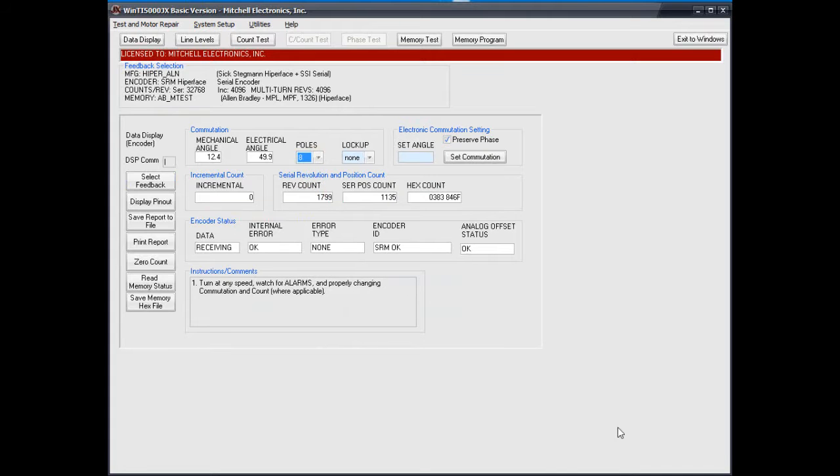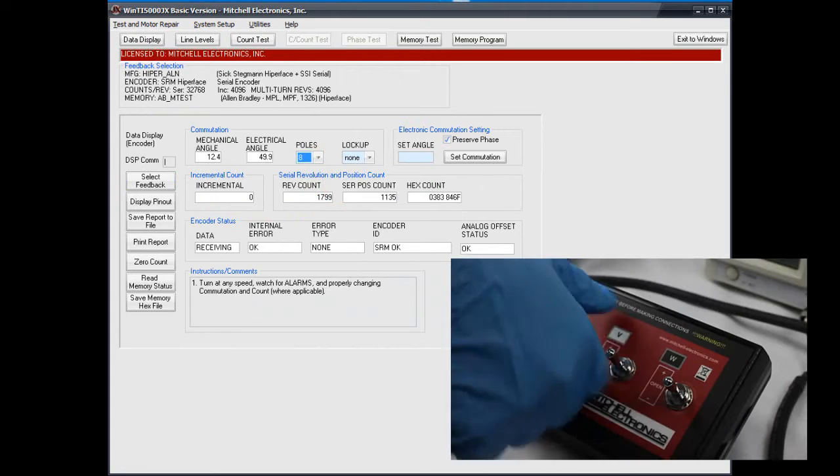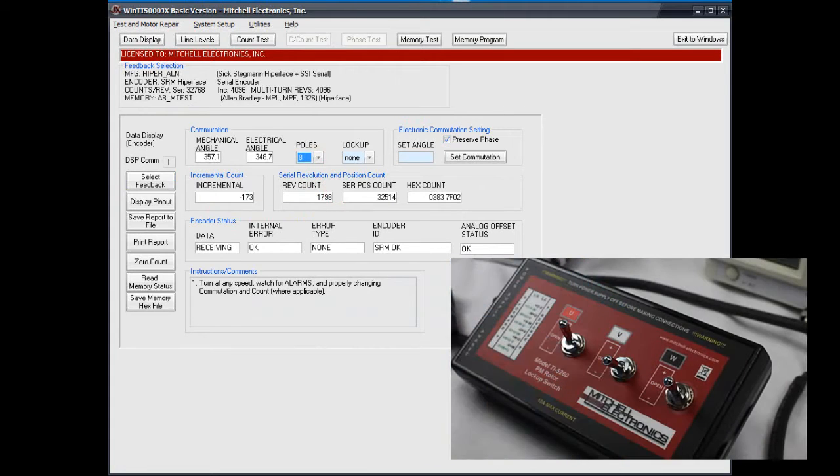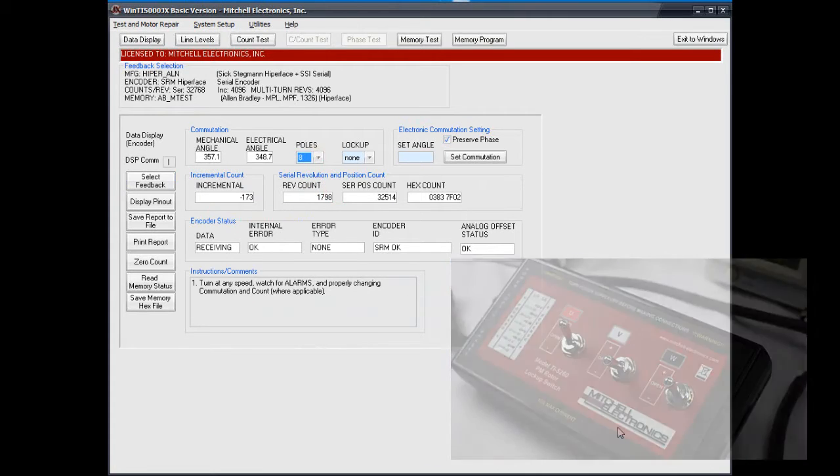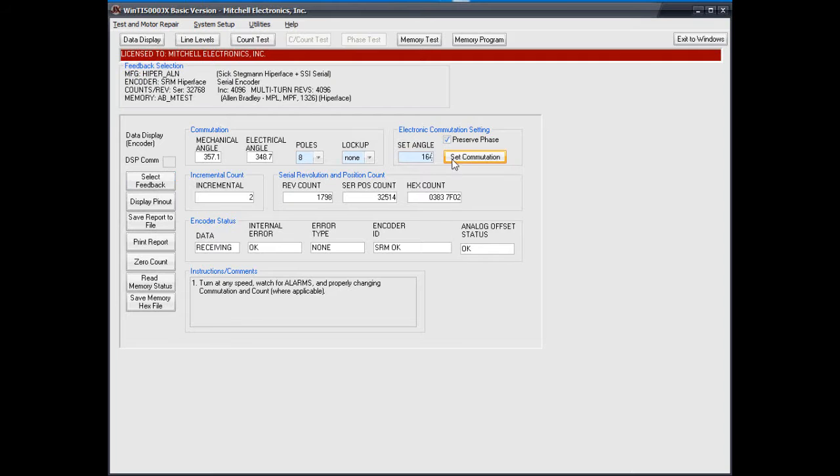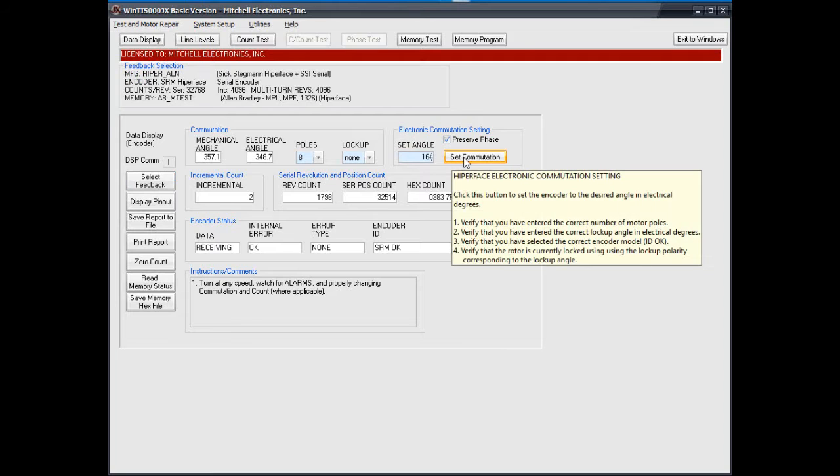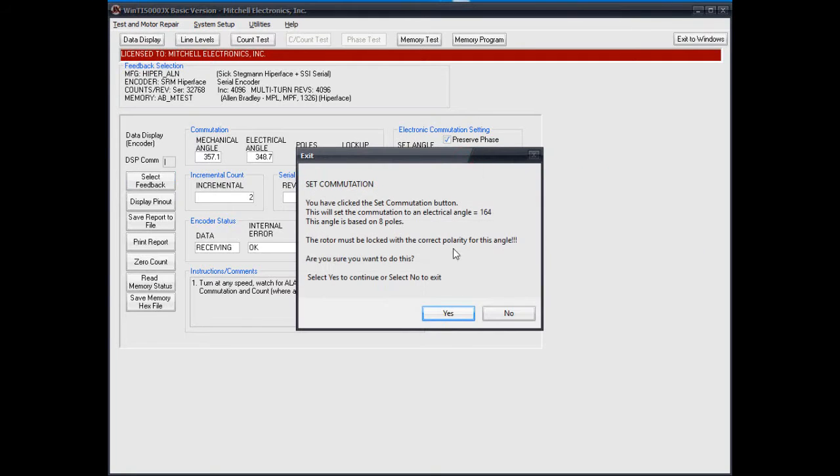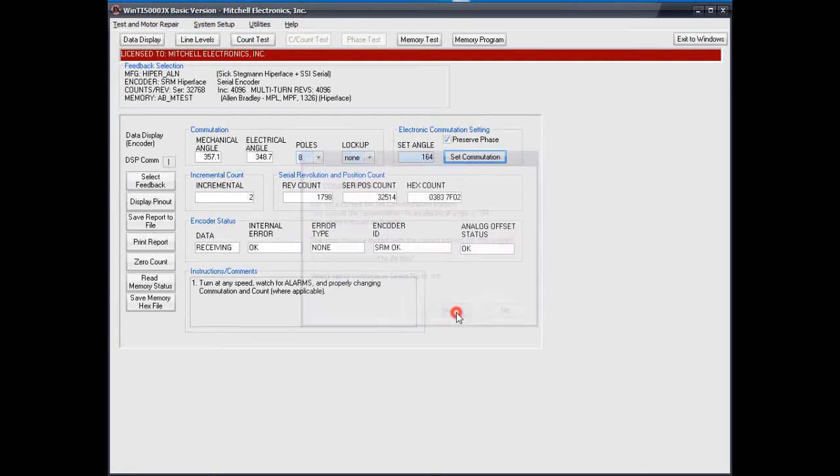Then lock the motor and type in the angle that you wish to electronically align to. Press Set commutation and the encoder will align to the angle provided.